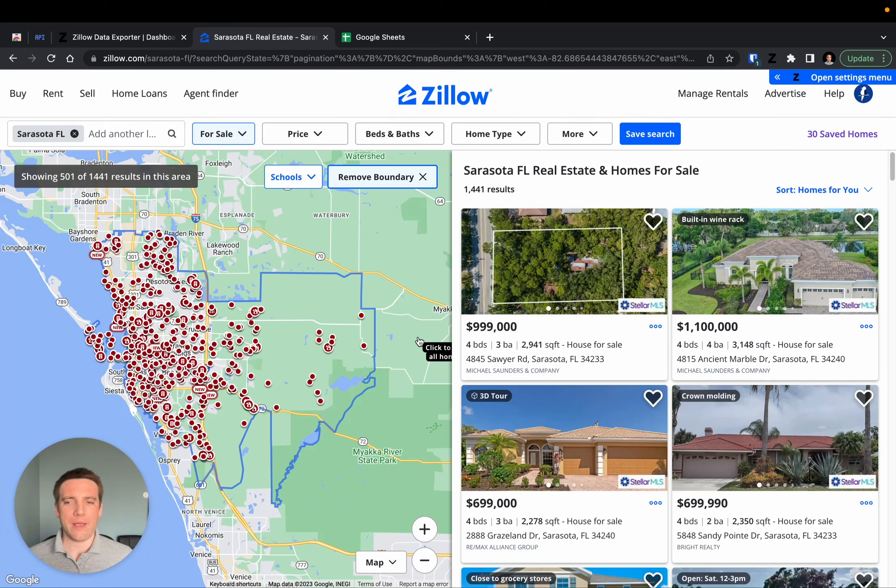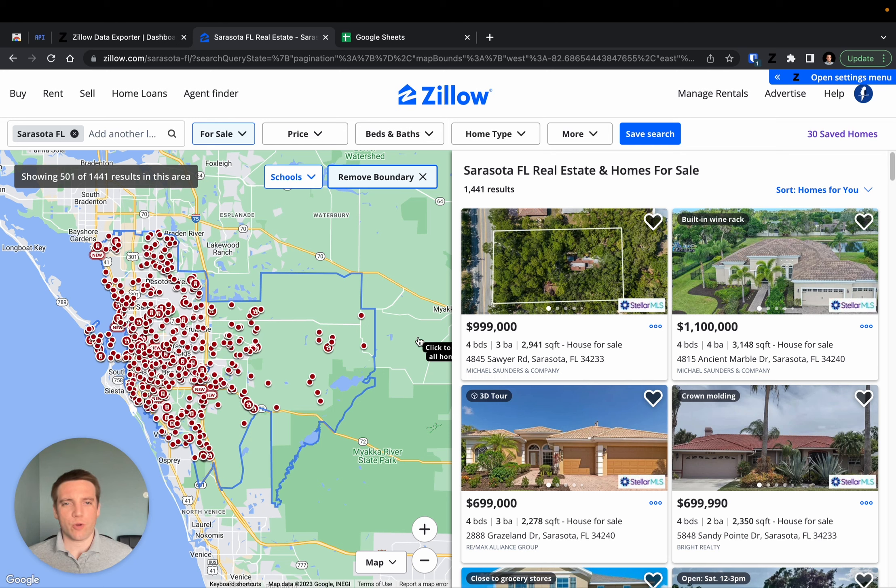Hi, welcome to Zillow Data Exporter. Zillow Data Exporter is a Chrome extension that allows you to export listings from Zillow.